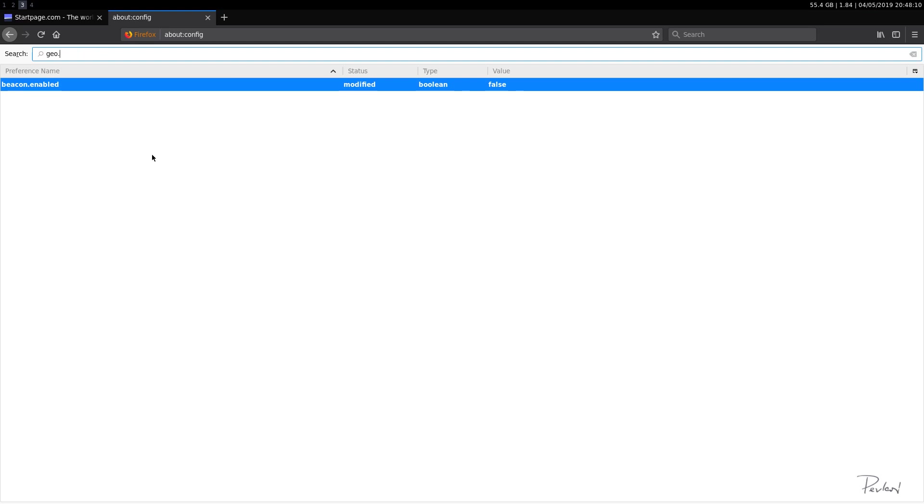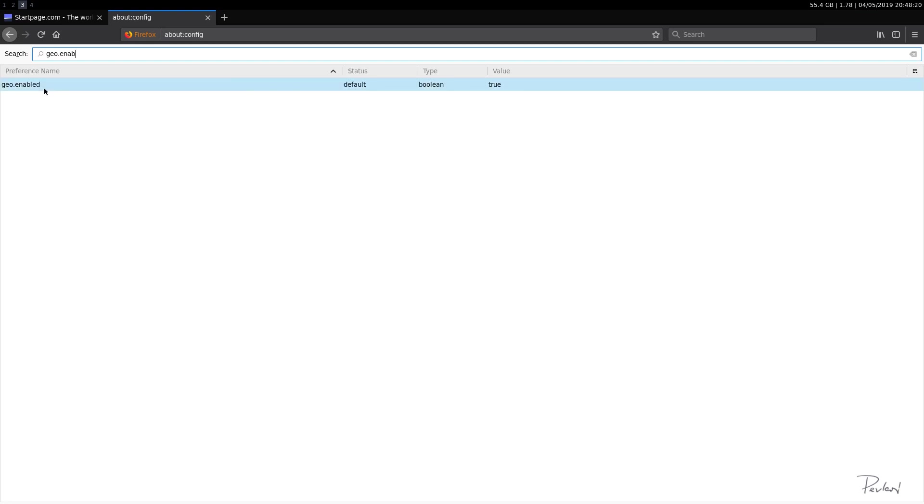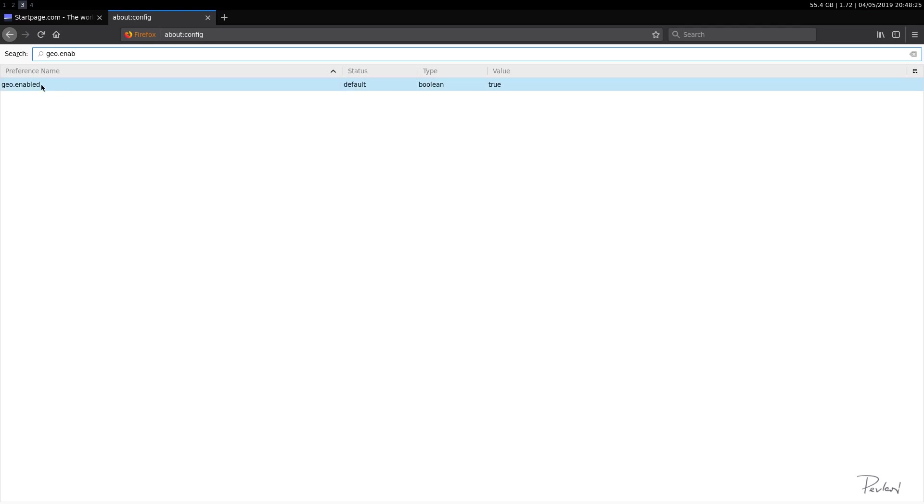geo.enabled. This enables location aware browsing. So we definitely want to disable that. So we do not send our location to the site that we are visiting.